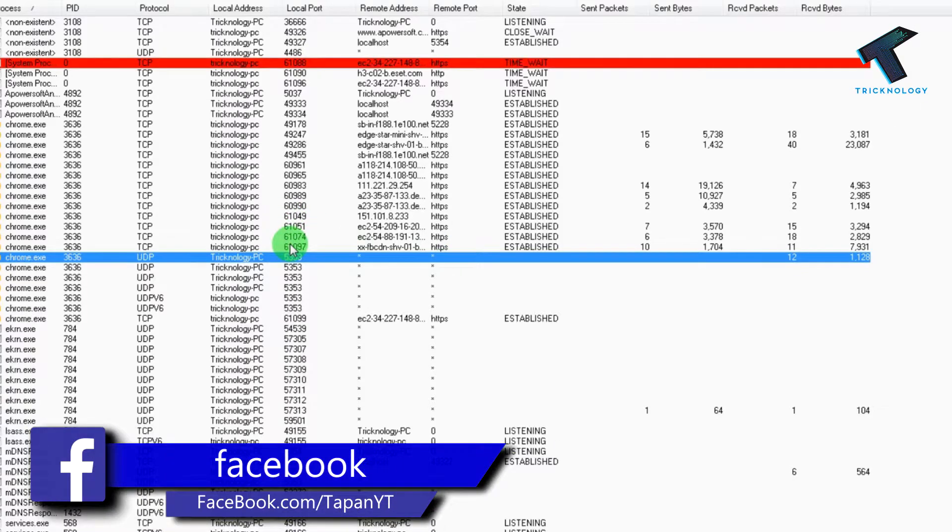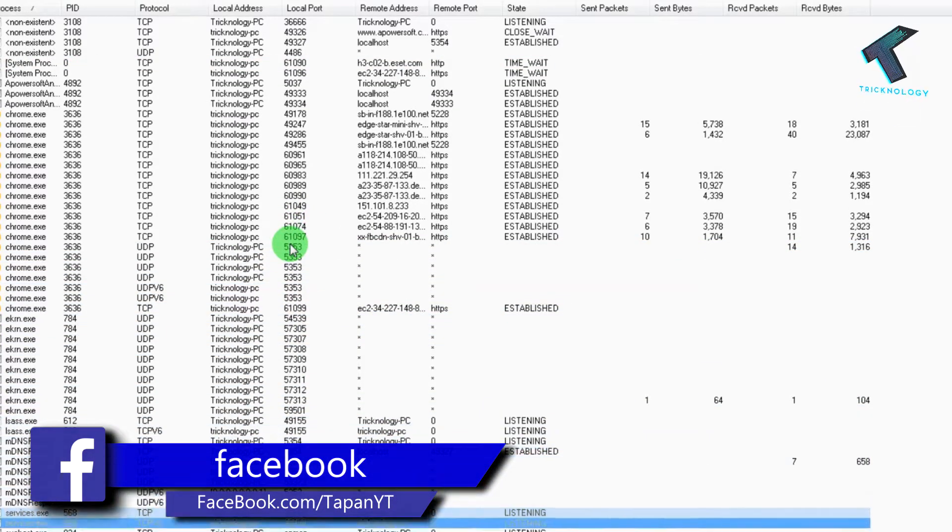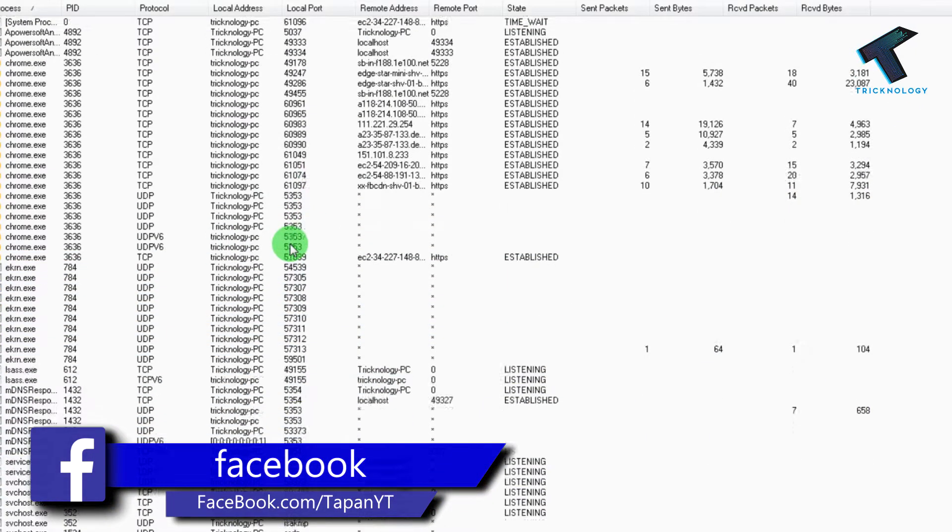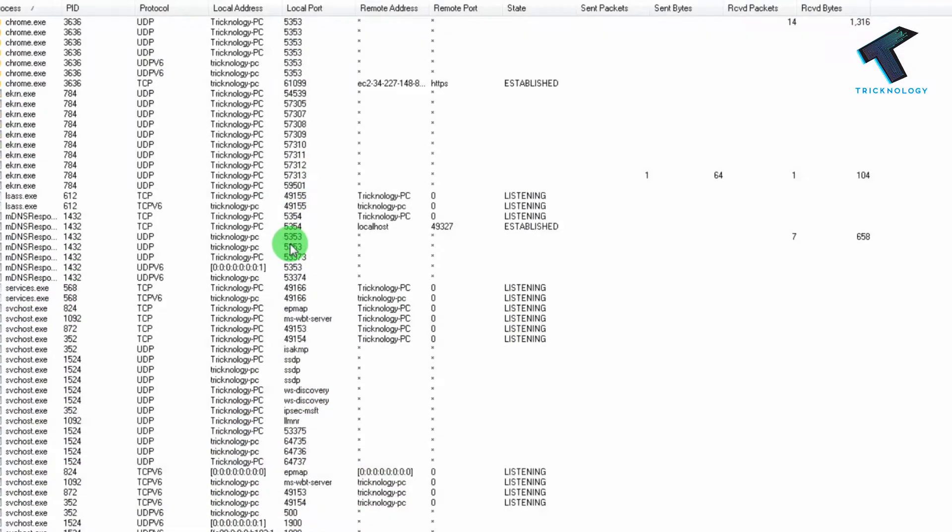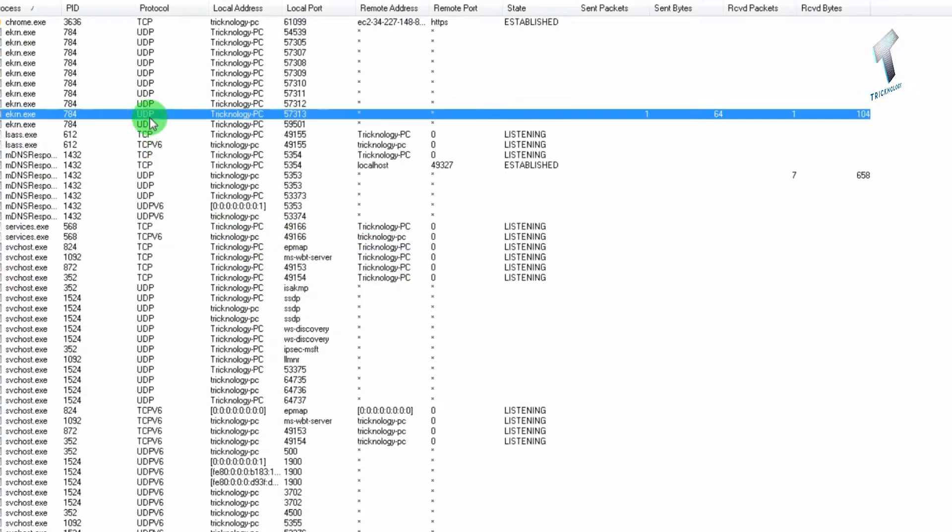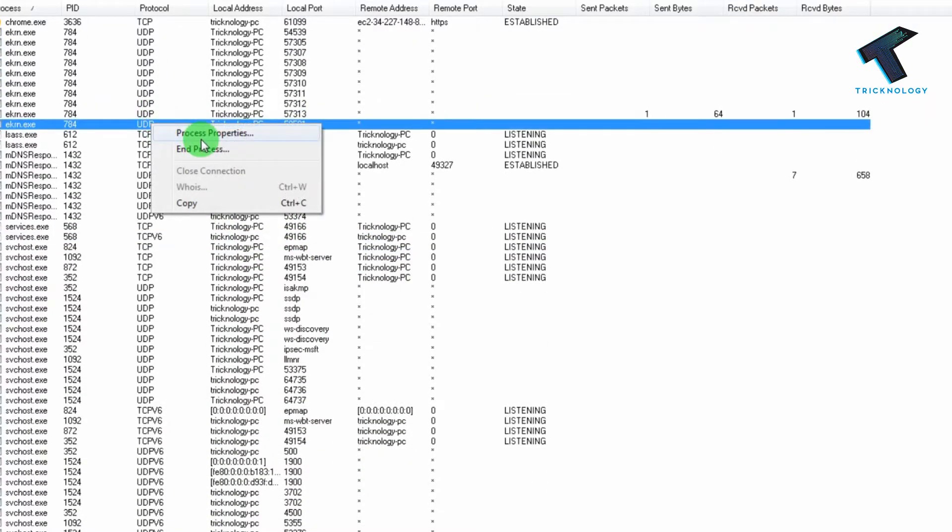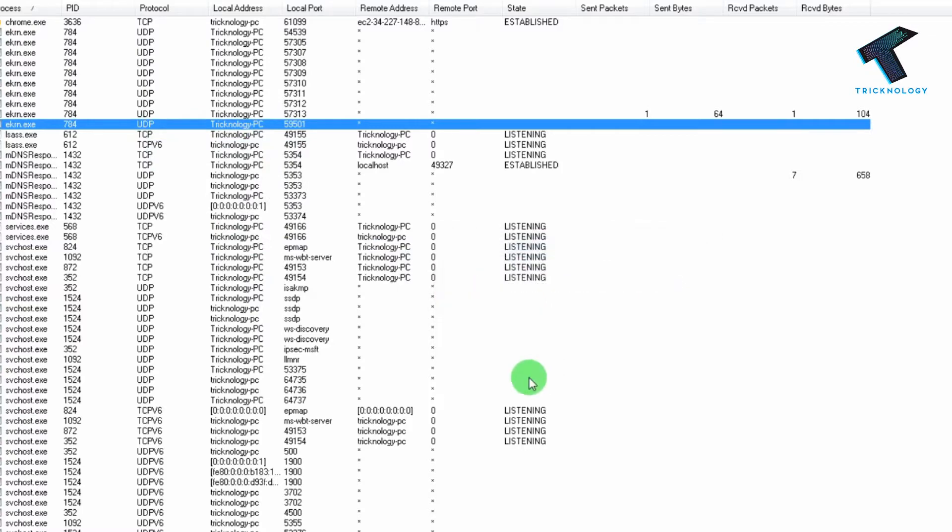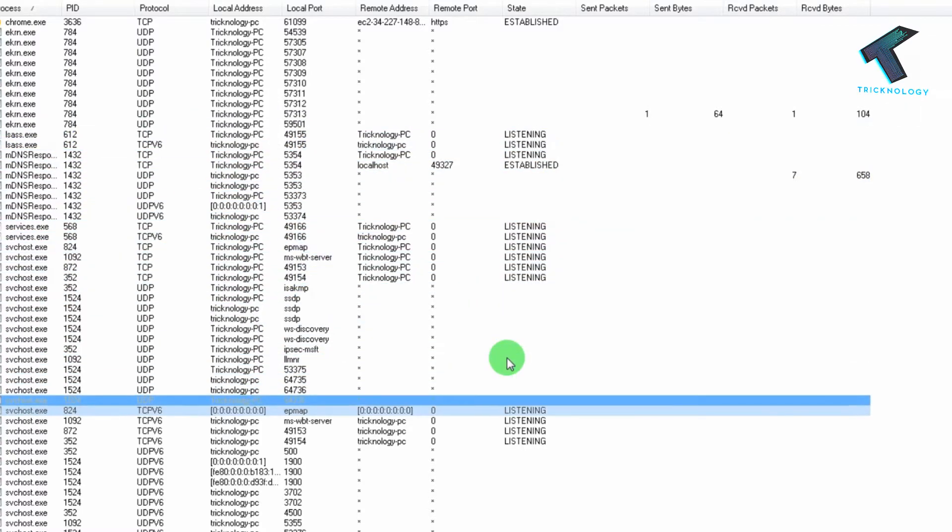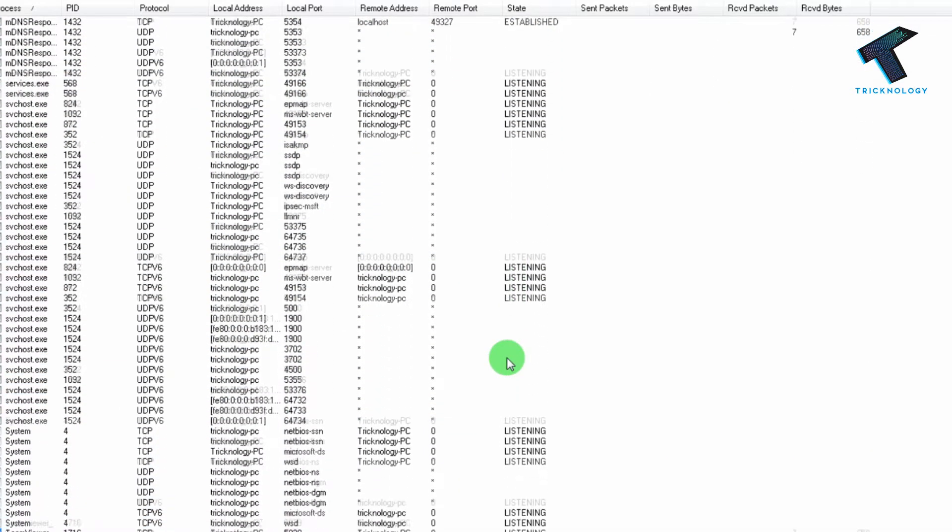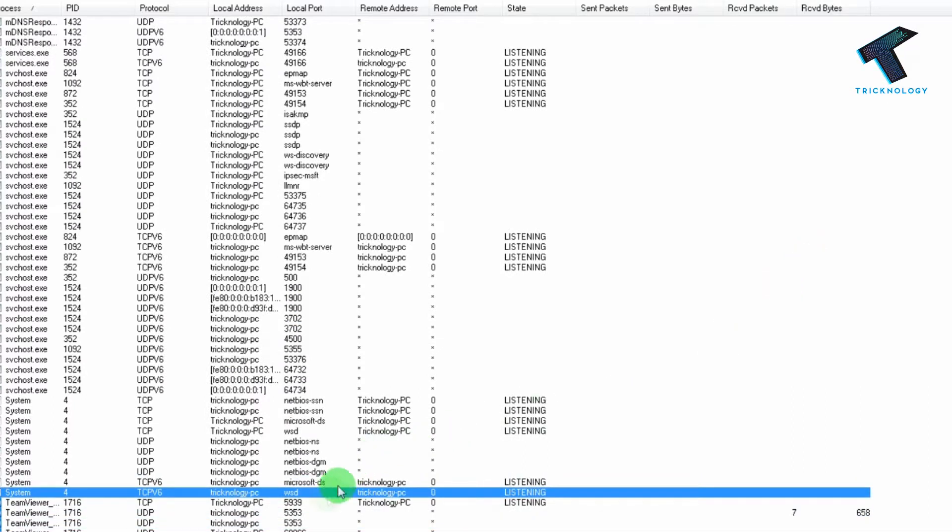Hey, what's up guys! Welcome back to my channel. In this video, I'm going to show you how to check which application is using which port. I'll show you the easiest way to find which application is using which port in your system, so just follow me and don't forget to subscribe to my channel.